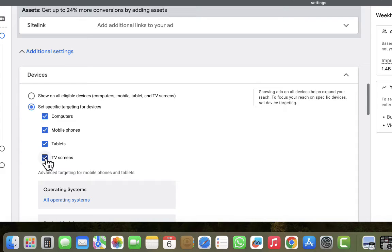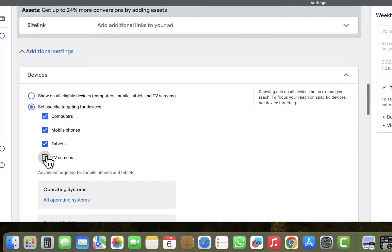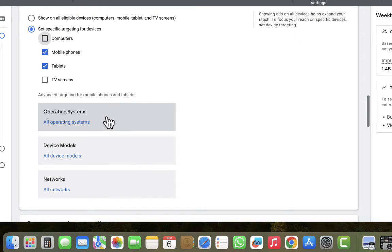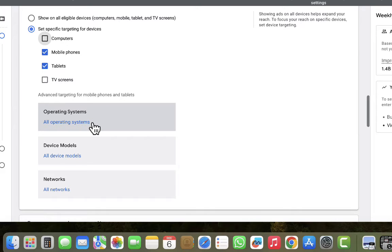We're going to select specific device targeting. We want to exclude TV screens because if we are trying to sell anything on our website, it's not easy for people to use their TV to navigate and complete actions. We'll also go ahead and remove computers as they are not very relevant for this strategy. Scrolling down, you can see advanced targeting options: by operating system, by device model, and by networks.